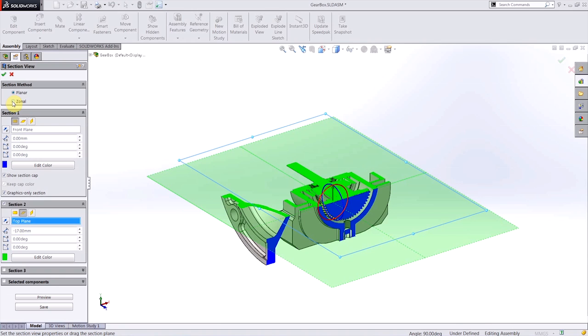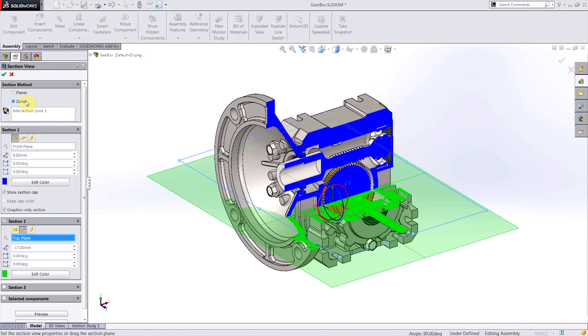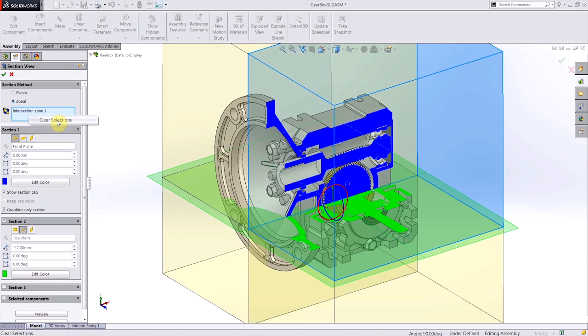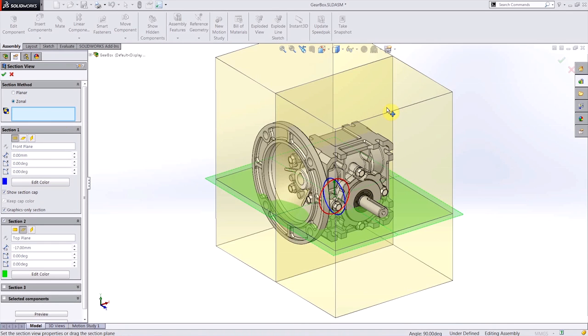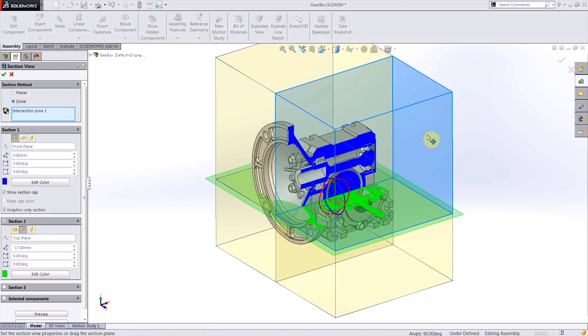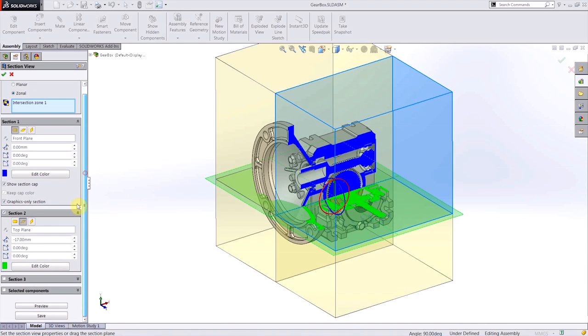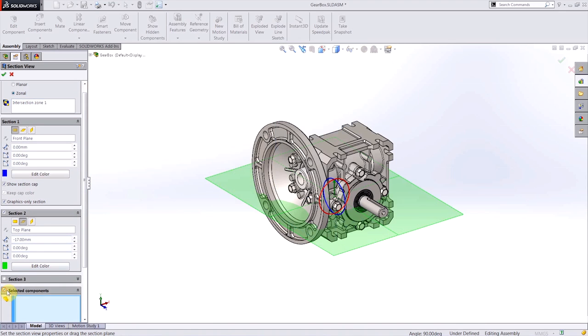New in SOLIDWORKS 2015, we have the zonal section method, where now the bounding box of the part gets divided into regions or zones based upon the sections that I've selected. Now we pick on one of those zones, and only components that lie within that region actually have the section cut applied to them.